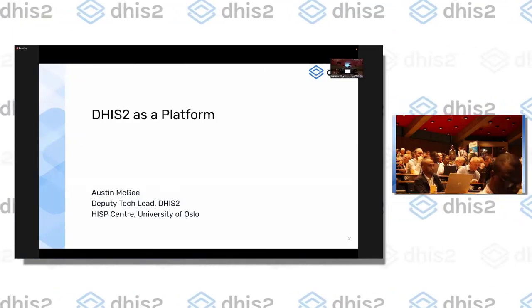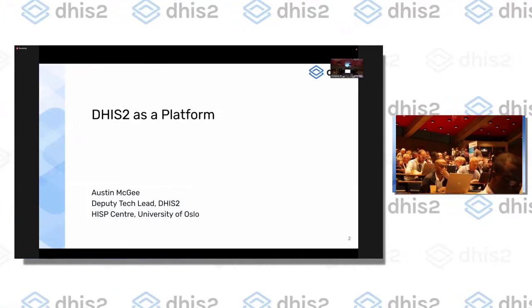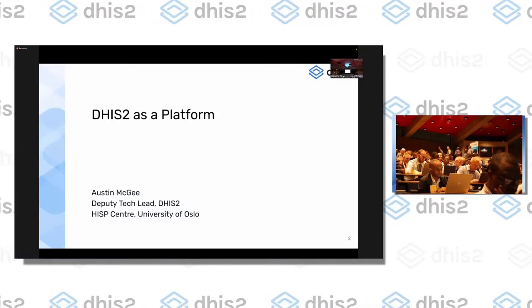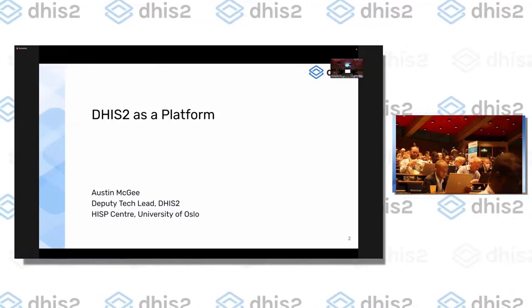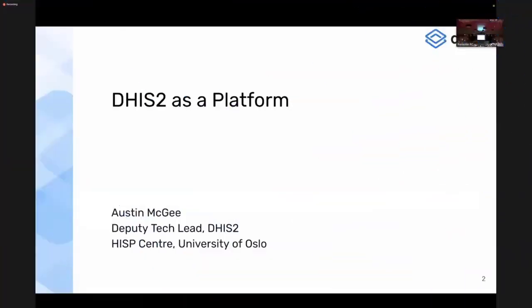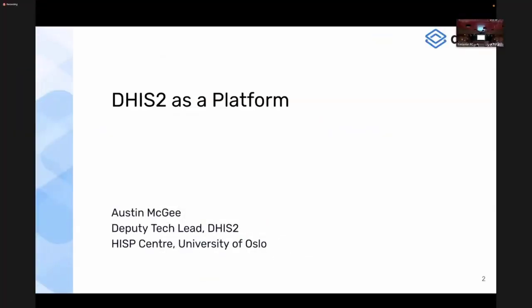The moral of the story is that DHIS2 always needs to be adapted to the local context. It almost always needs to be changed, extended, and integrated with other systems to match the workflow and use case for which it's being used.